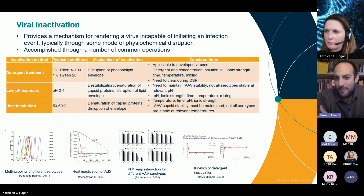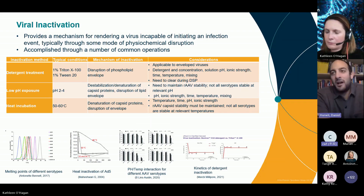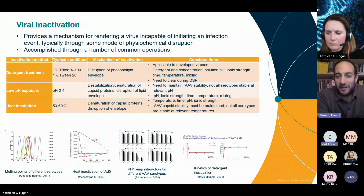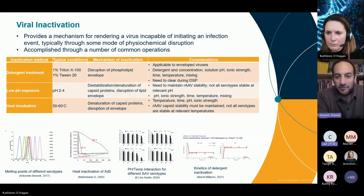Log removal values can range anywhere from greater than four, five, six, or seven LRV across the range of enveloped viruses. Another approach is low pH exposure. This is very typical in the MAb field and the pH ranges vary from about two to four, often in the three to three-point-five range. This is about destabilizing and denaturing the virus, and again is typically most applicable for enveloped viruses.